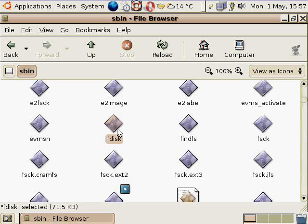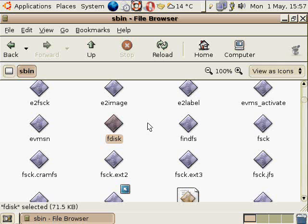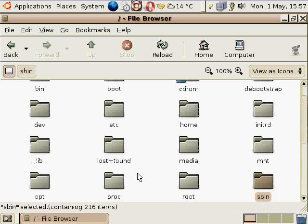These are programs and applications and things that normal users wouldn't be using. A good example is FDISK. You may have heard of FDISK. That's kind of like a partitioning tool. That's kind of a powerful tool, and you don't generally want your average users to be able to use FDISK. They could partition the disk and mess things up, so that's an administrative level application. That will be located in SBIN.